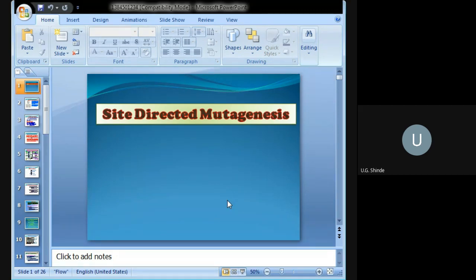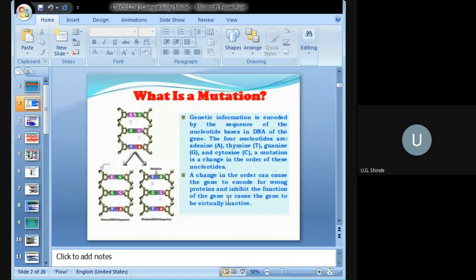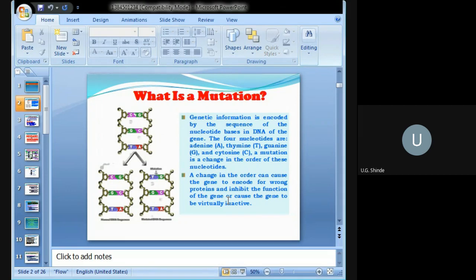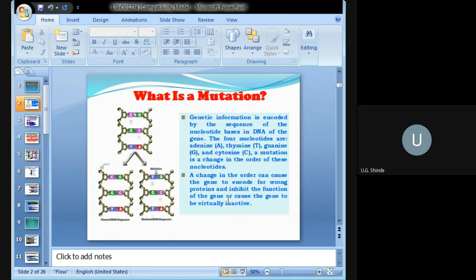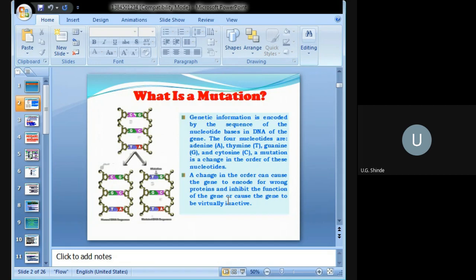As we know from last lecture, genetic information is encoded by the sequence of nucleotide bases in DNA. There are four nucleotides present: adenine, thymine, guanine, and cytosine. A mutation occurs when there is a change in the order of these nucleotides, and this change can cause the gene to encode for the wrong protein.